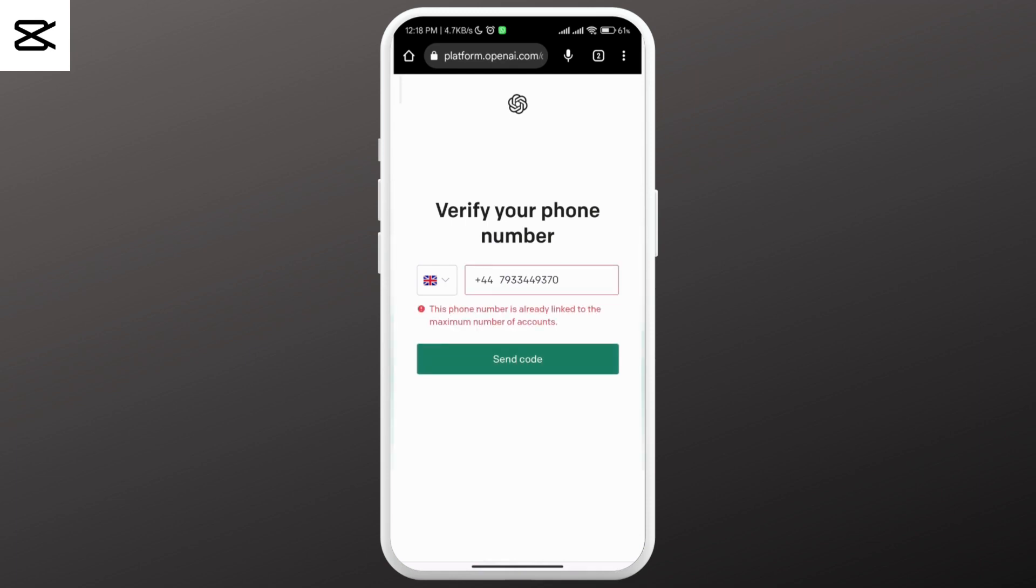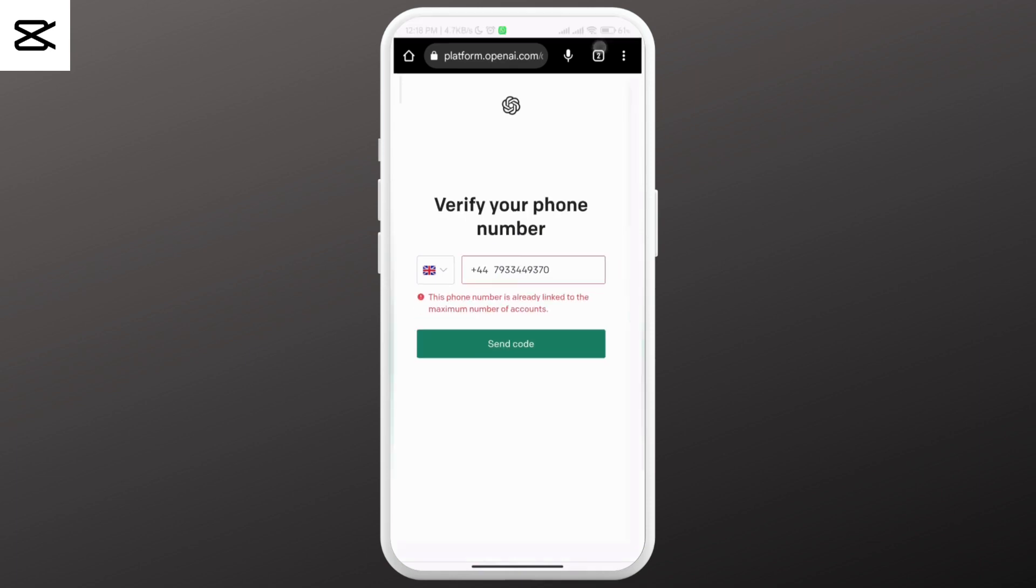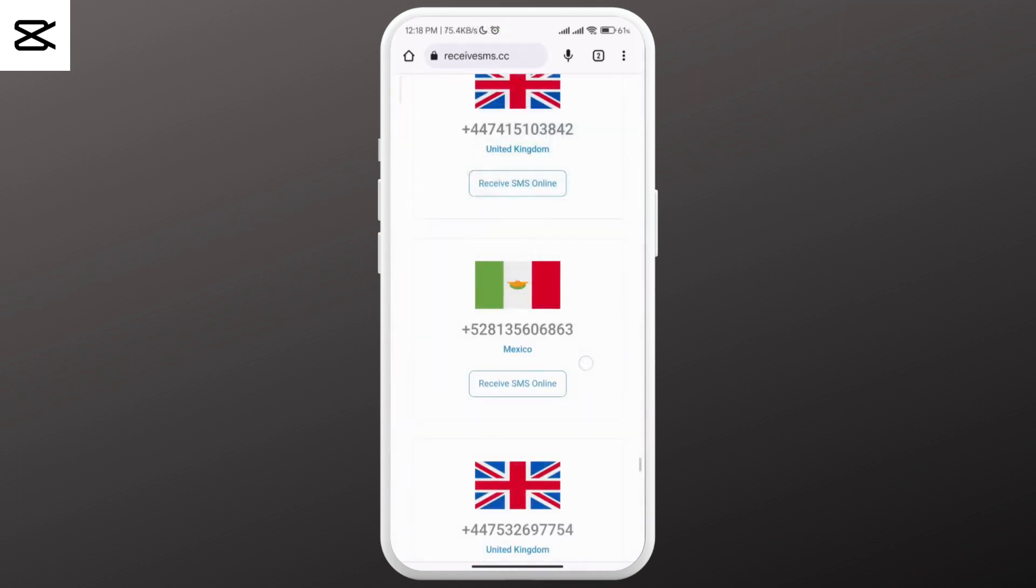So this is how you can create your ChatGPT account without using your own phone number. I hope the video was helpful. Thank you for watching!